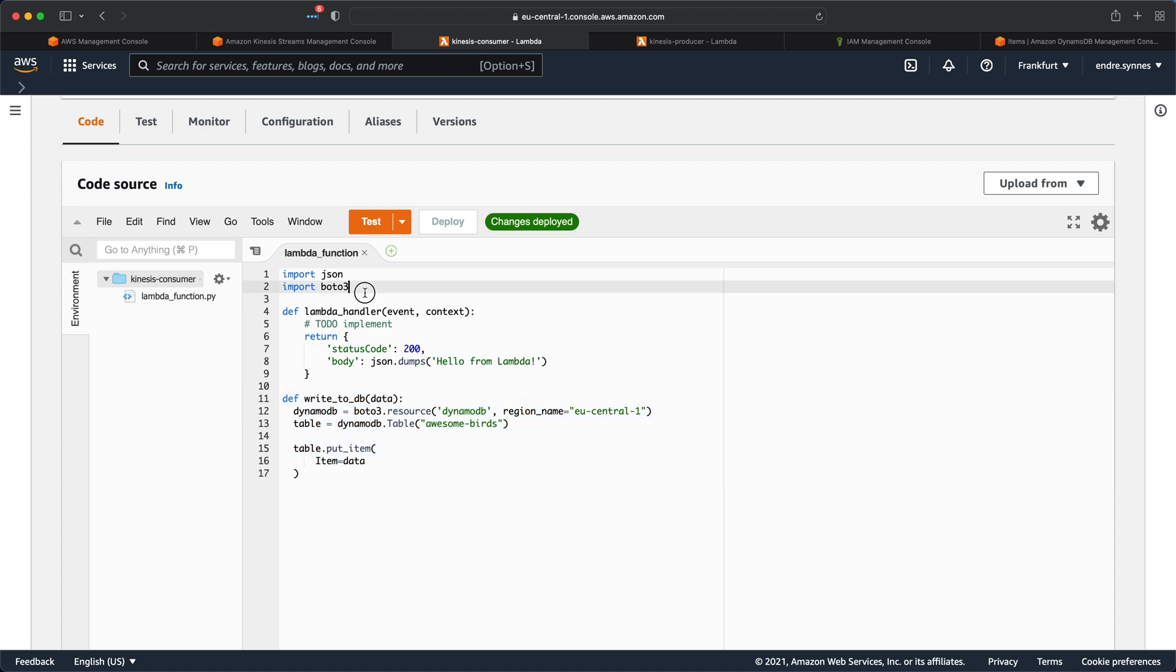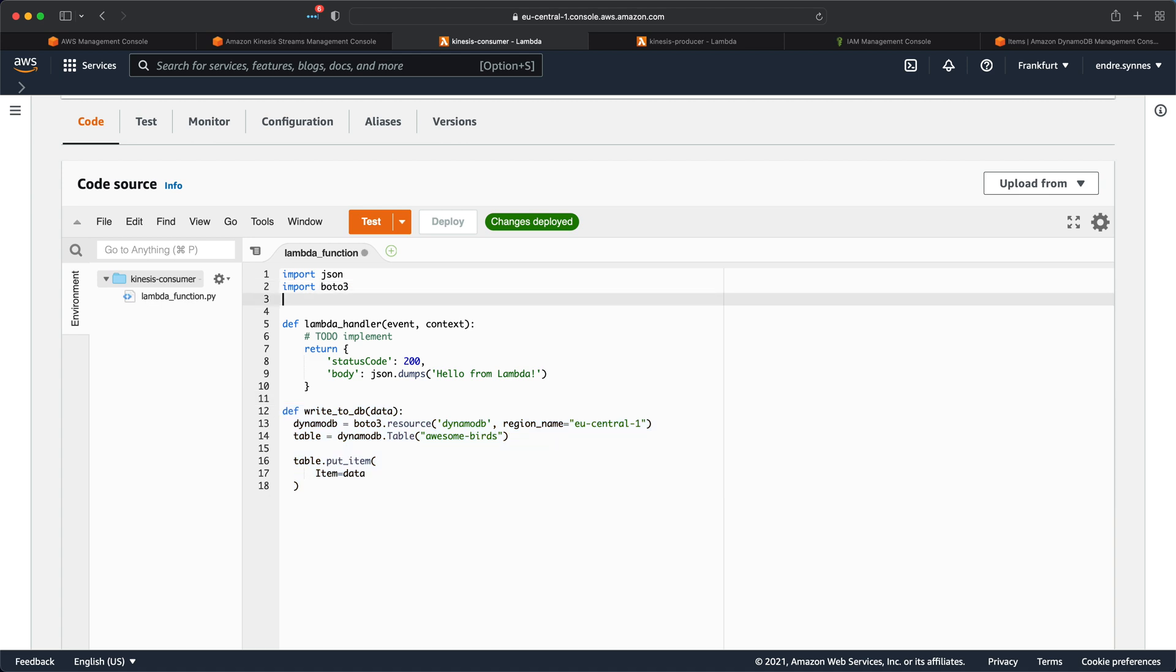So the first thing we need to do here is to import the Base64 library. As I said earlier, every record in the Kinesis data stream is Base64 encoded. So we need the Base64 library to decode the record body.